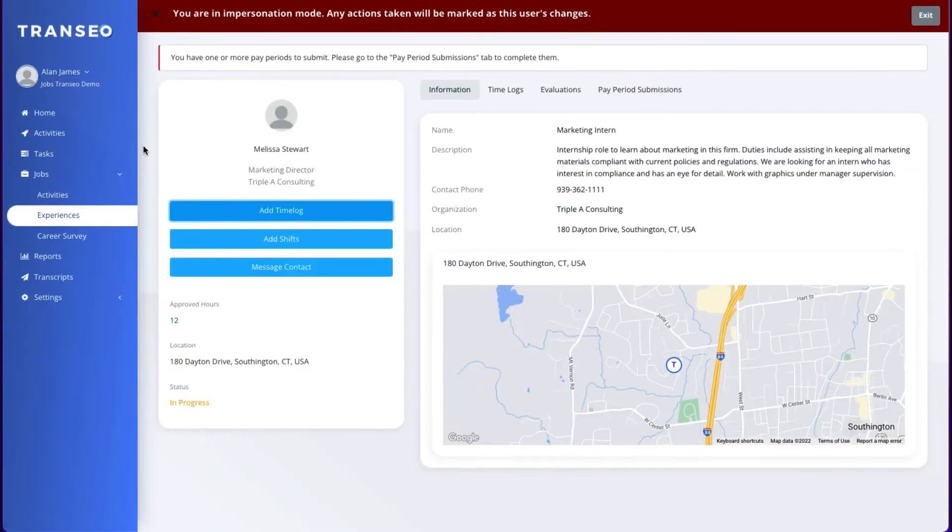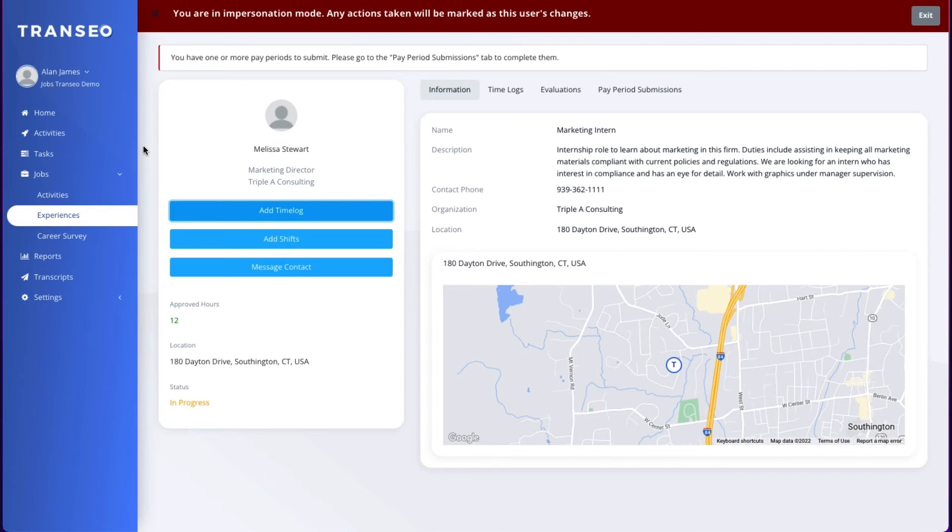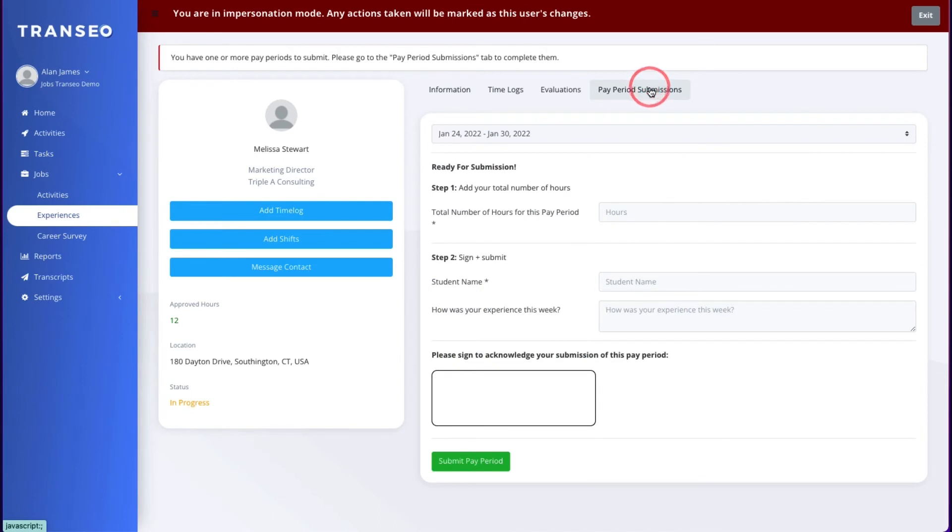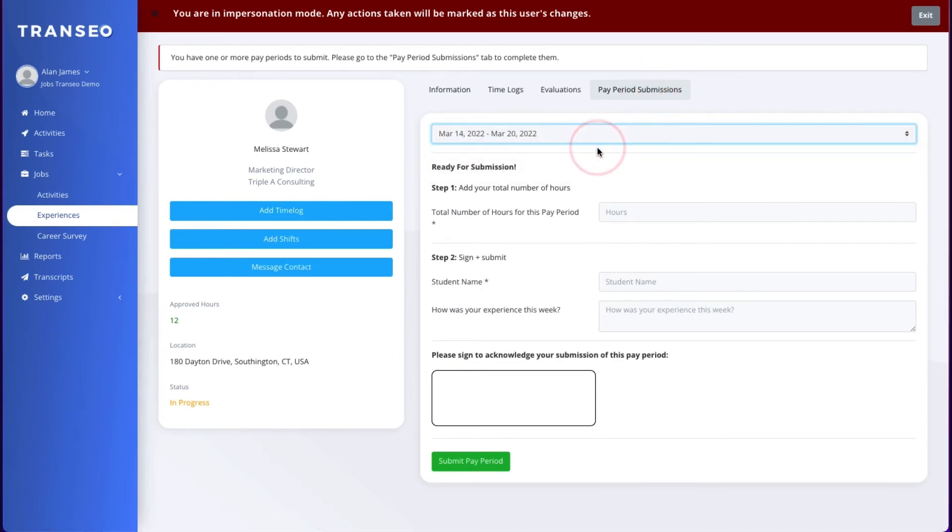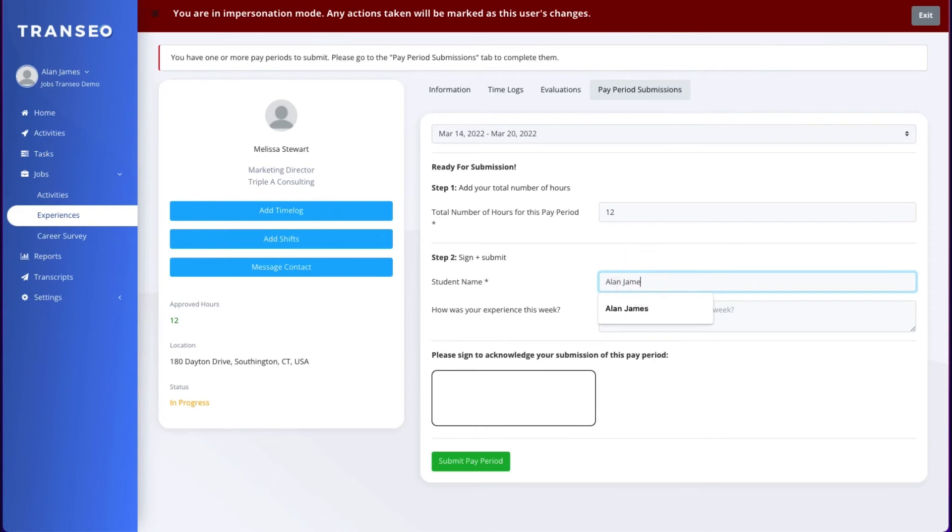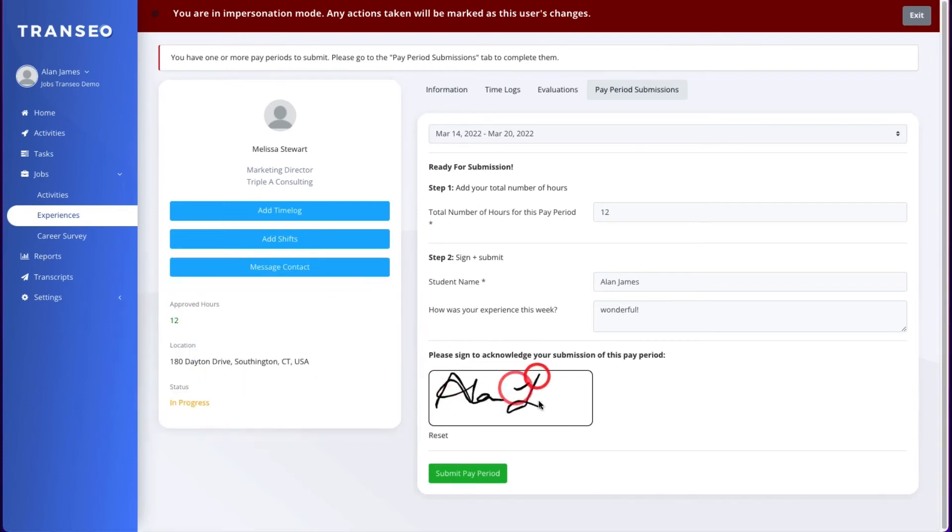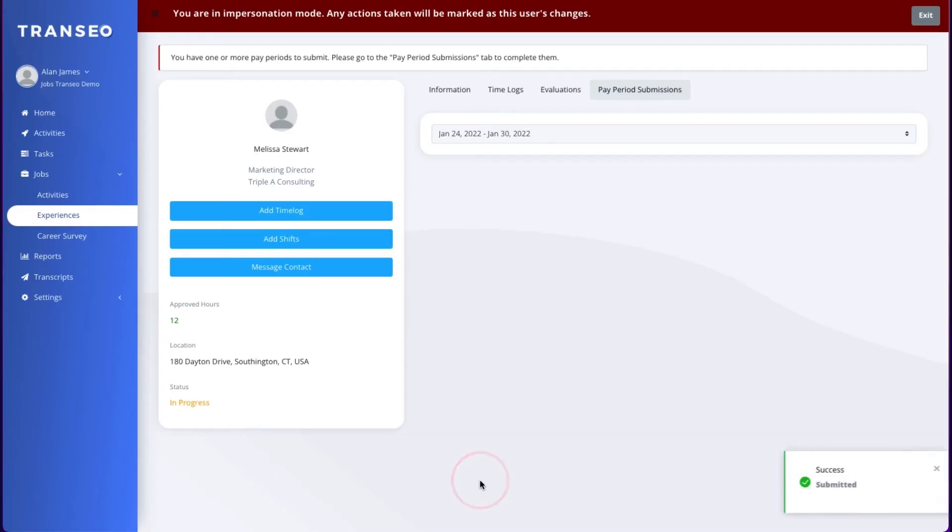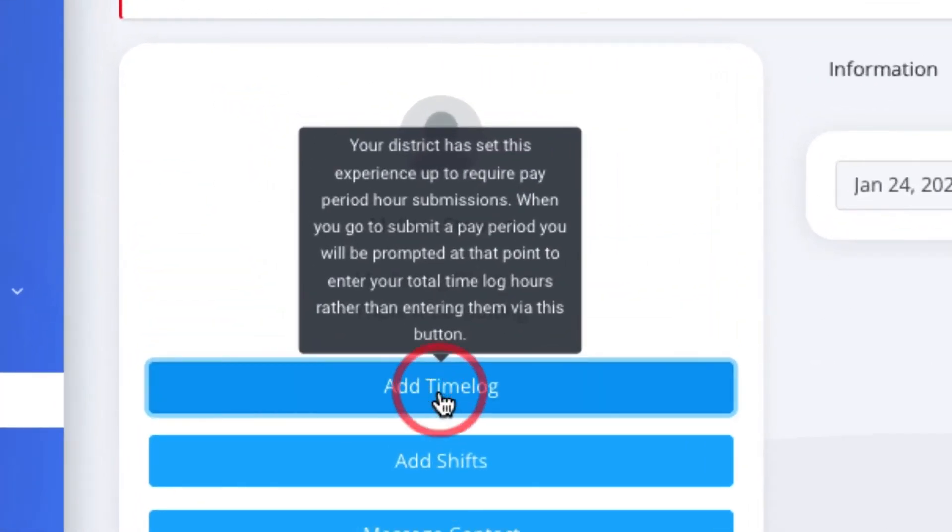If your experience was set up so you have to enter total hours for a pay period, you will see the same notification. Click on pay period submissions, choose the pay period, enter the total number of hours, then sign and submit. If your job is set up to enter total hours, you will not be able to enter a time log.